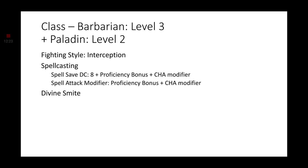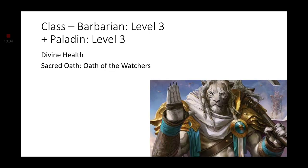At level 2 Paladin, we get the Fighting Style. Now, I wanted to go with an Unearthed Arcana one known as Blessed Warrior. But I decided to go with Interception instead. Because that, to me, seemed more fitting. We also get Spellcasting as a level 2 Paladin. And our Spellcasting modifier is going to be with Charisma. Which is why we have a 13 in Charisma. If we didn't, we would not be able to go into Paladin. We also get the feature of Divine Smite.